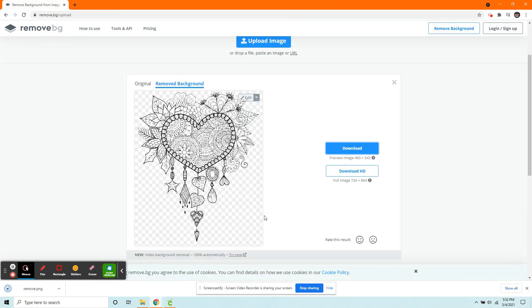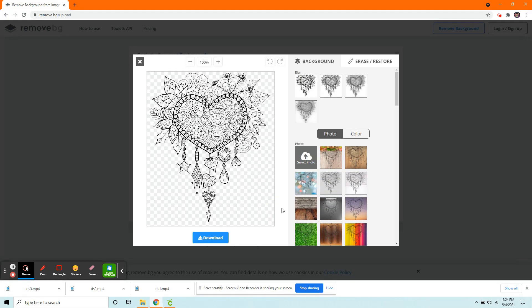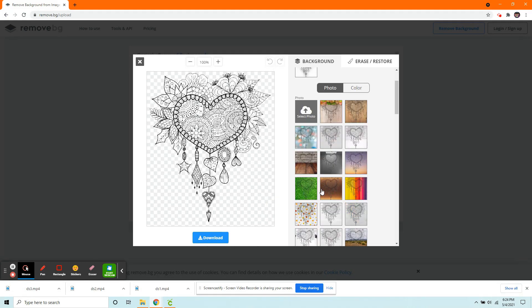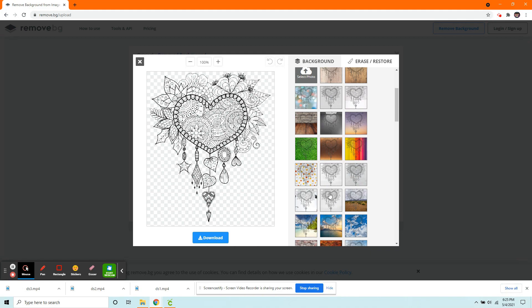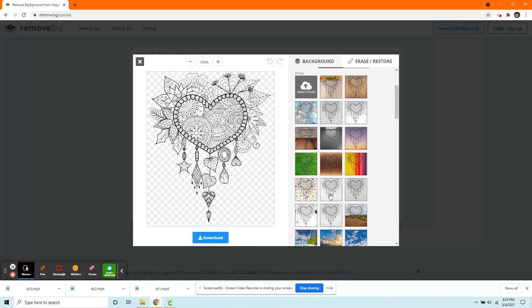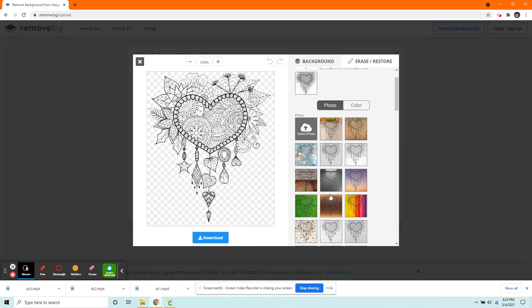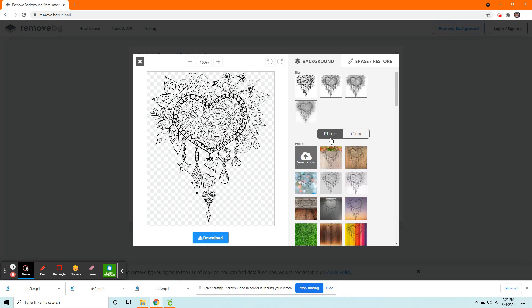But one thing I want to show you about this website is that it doesn't always work for every picture. So on occasion, you will have to edit it. Of course, there are all these images and backgrounds and whatnot. But we're doing a cut image. We don't need any of that.